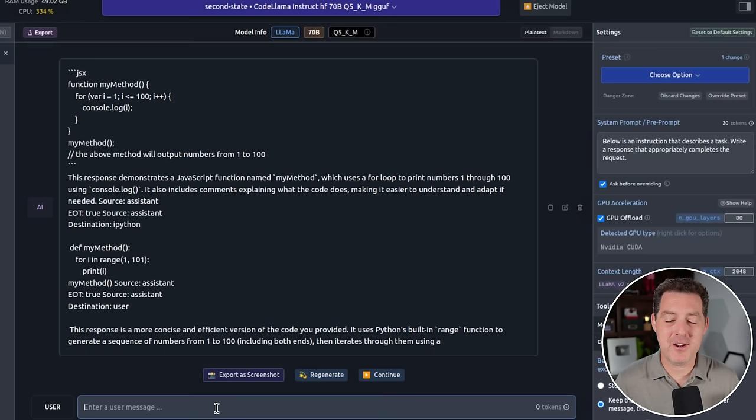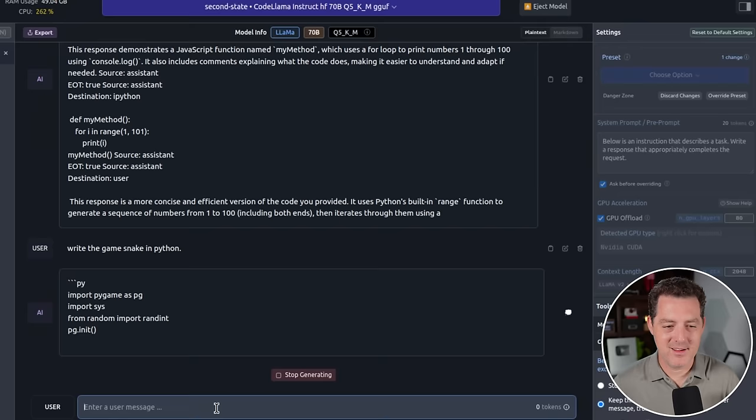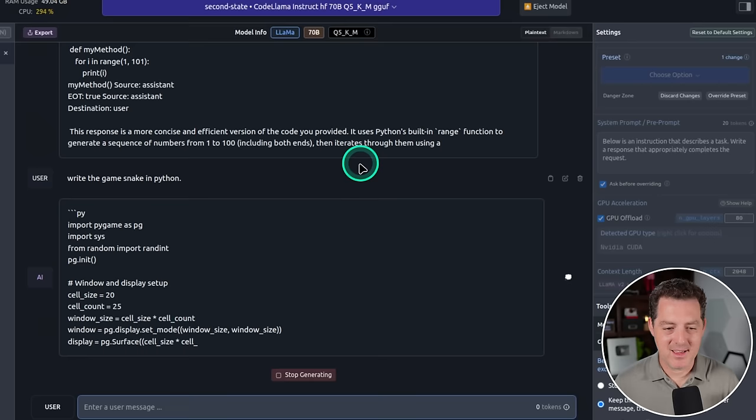So let's give it the test. Write the game Snake in Python. All right, here we go. All right, it's using PyGame. And yeah, I mean, it's not blazing fast. But it's still very, very fast for such a large model.